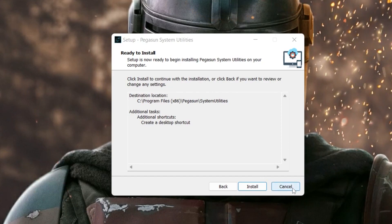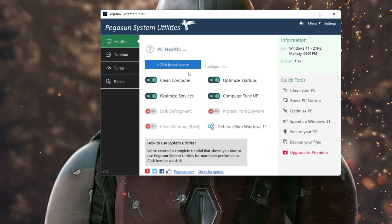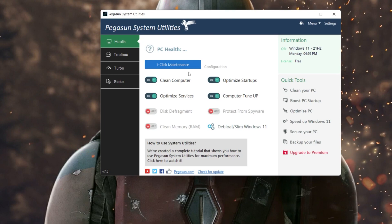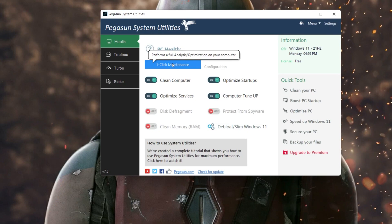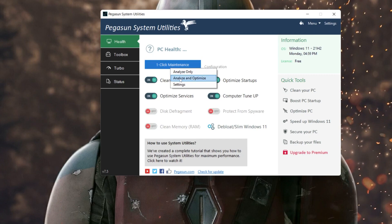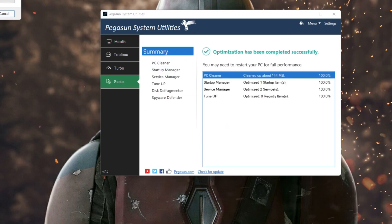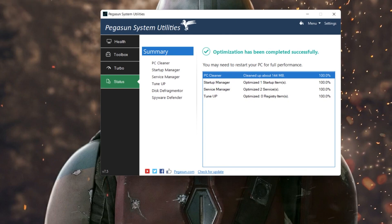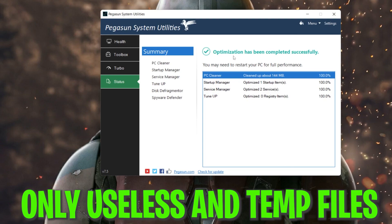I have already installed the software on my PC and I use it regularly for optimization. Once you install it, double click to open it. You will see the system utility software interface. First, find the 'One Click Maintenance' option — from there you can fully optimize your computer. Click on the Analyze and Optimize button and it will start optimizing your PC, deleting all temporary and useless data.